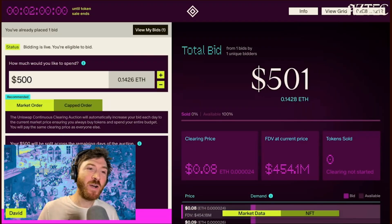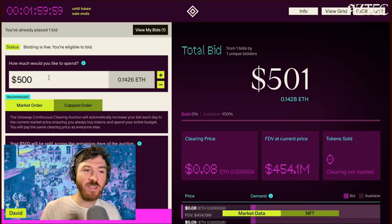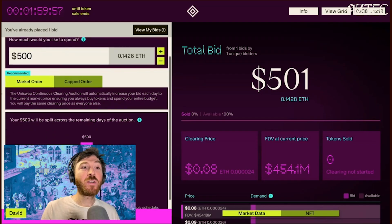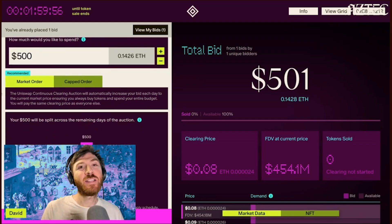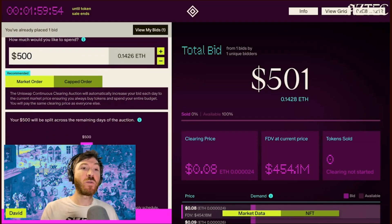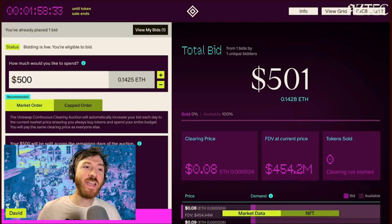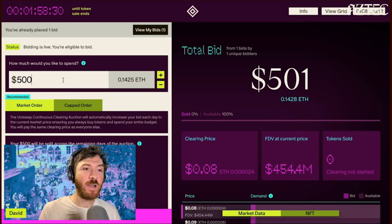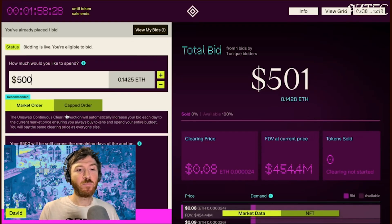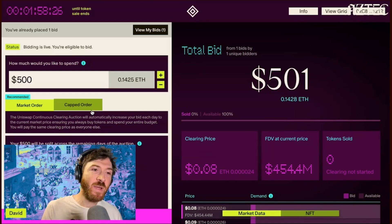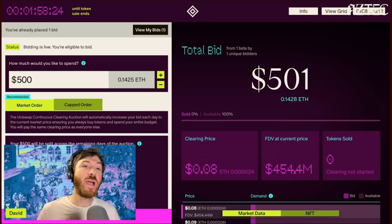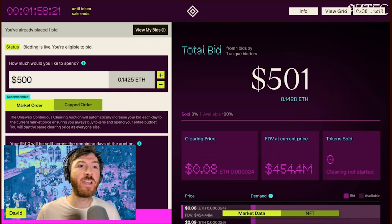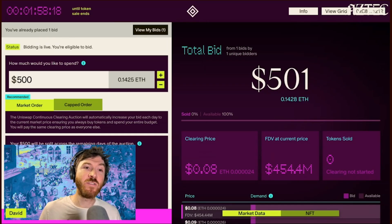So that was a market order. You set your amount that you're willing to spend, review your bid, place your bid, and your tokens are automatically allocated for you over the remaining span of the auction based on the demand from other users.